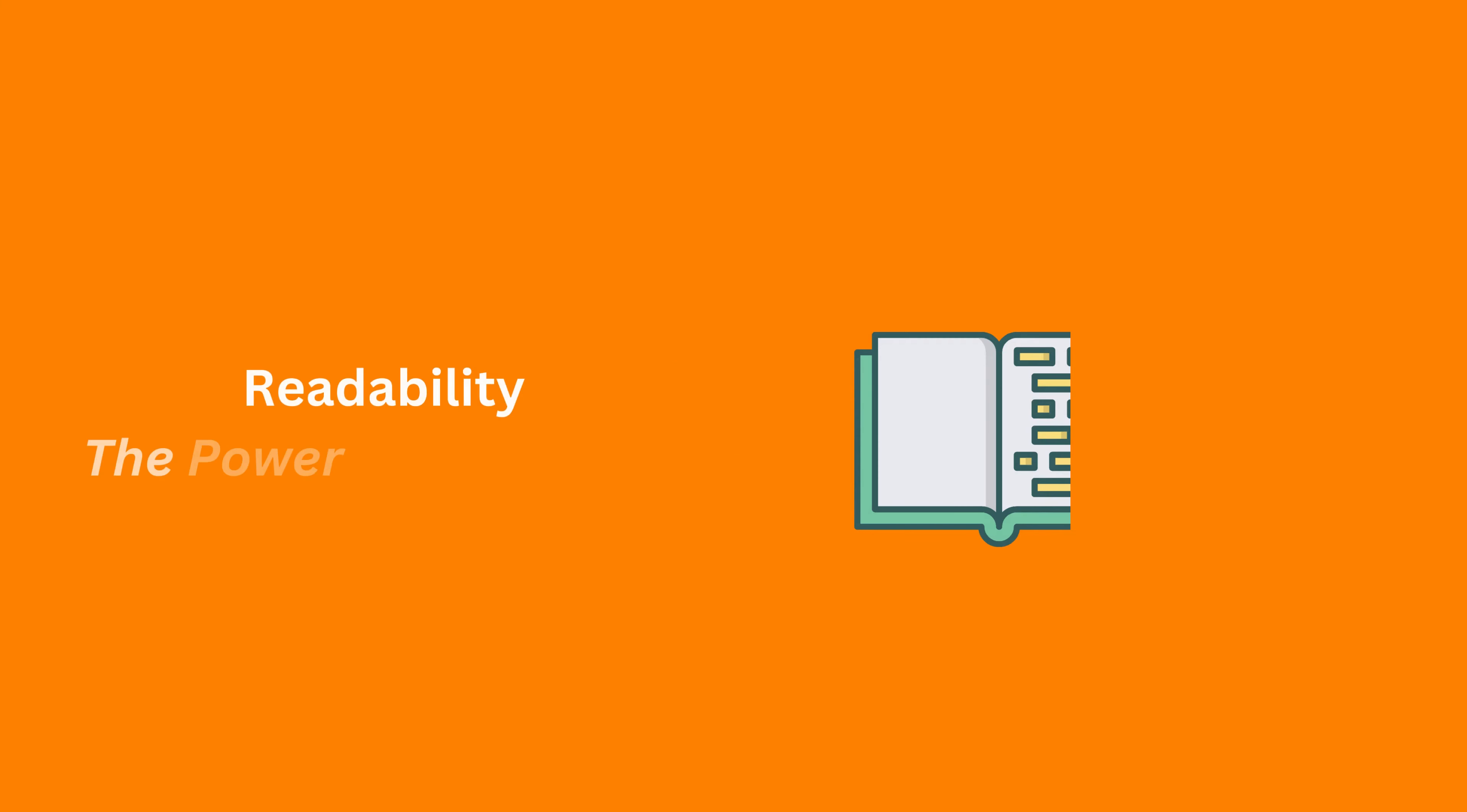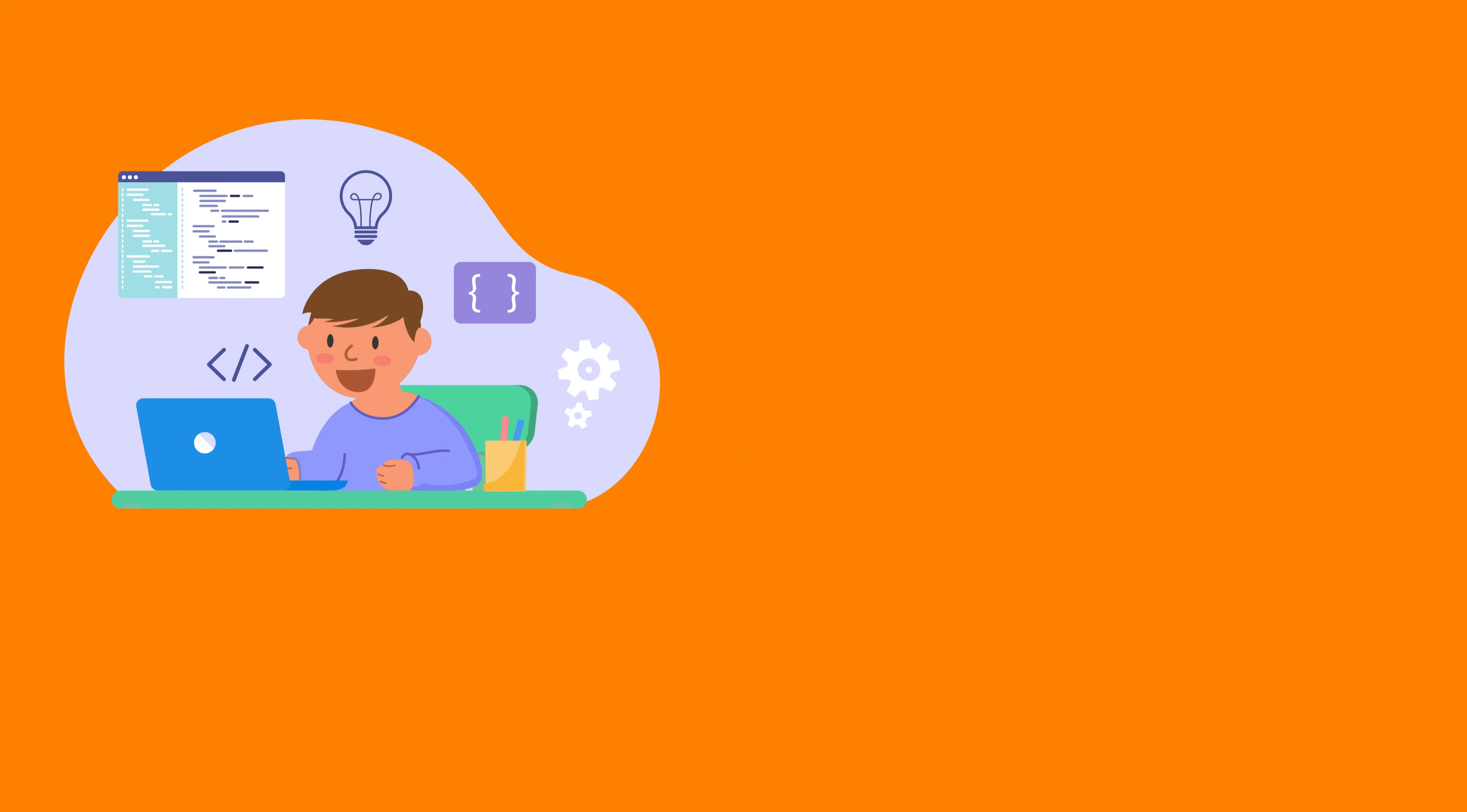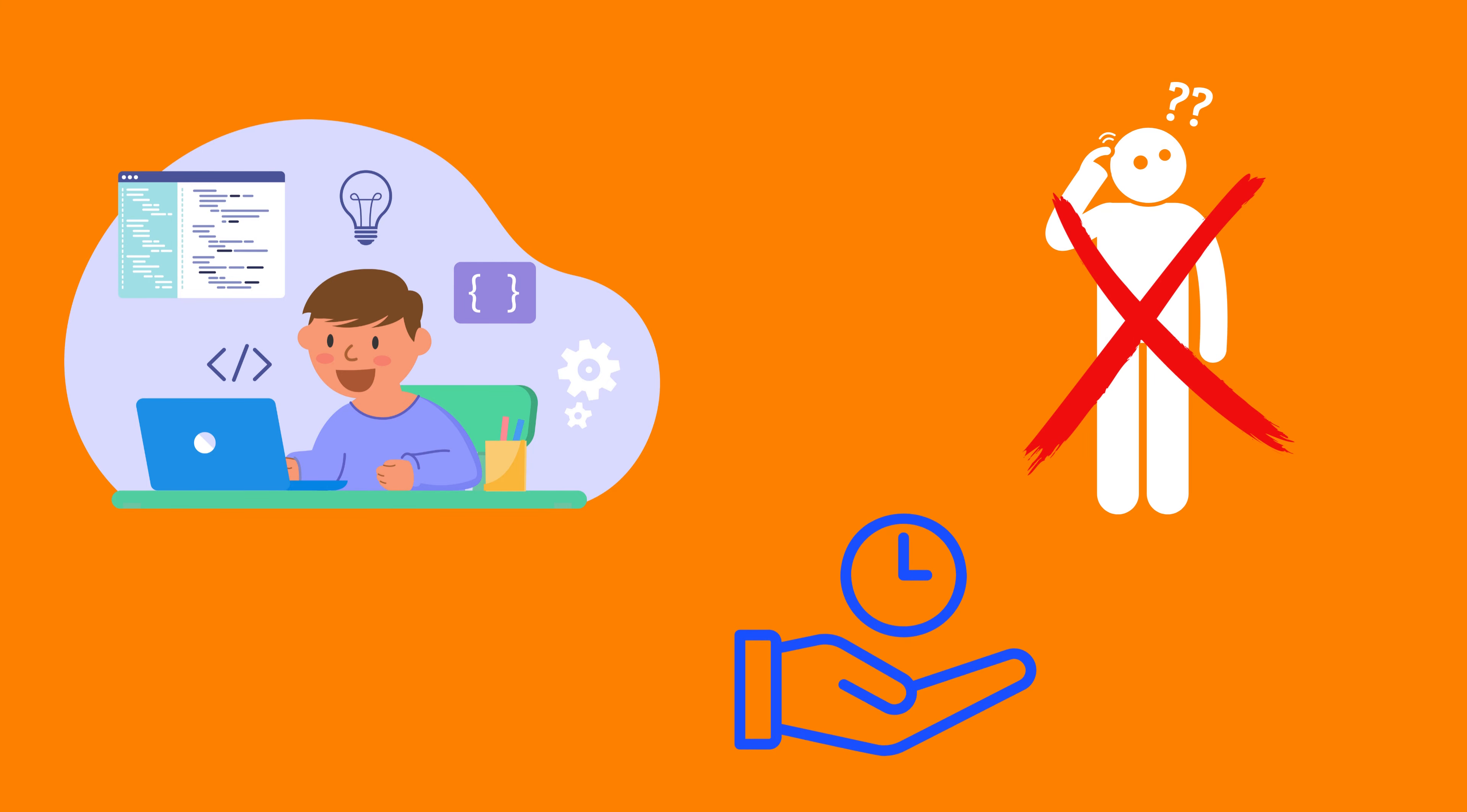Now let's understand why clean code is important for your projects. Clean code is like a straightforward story. Anyone can read it and know what it does without scratching their heads. It saves time when we come back to our code later.